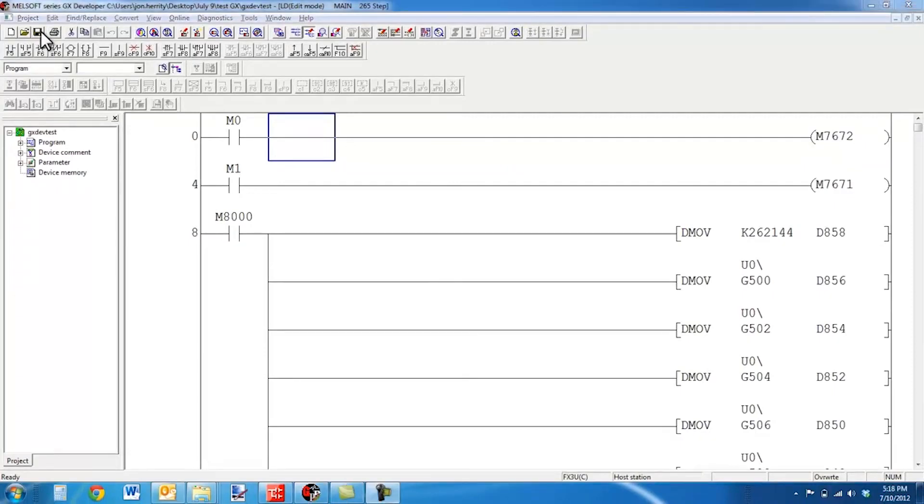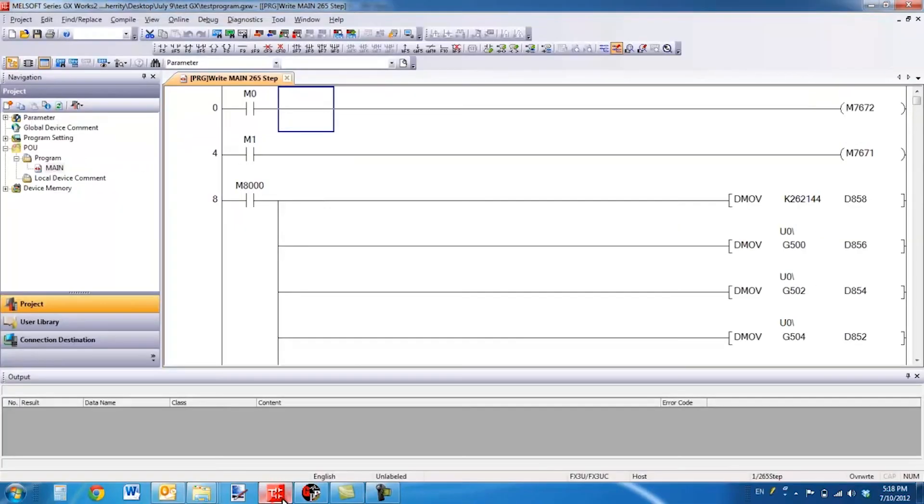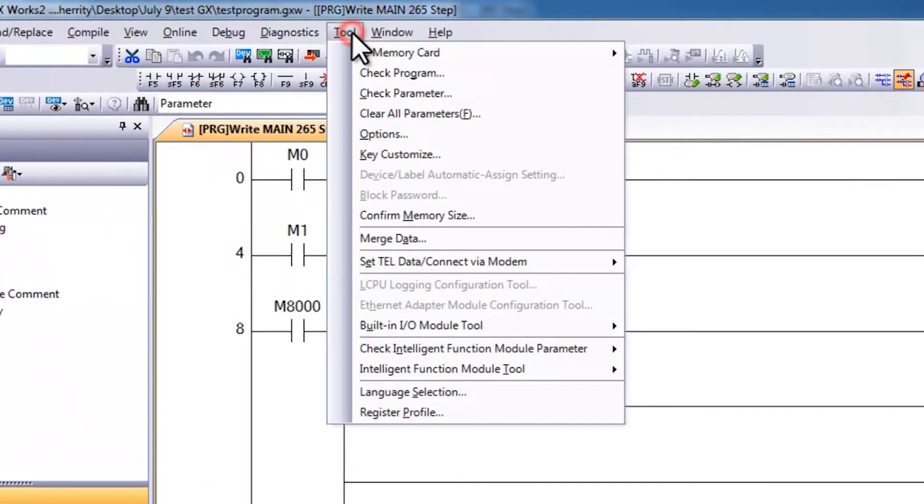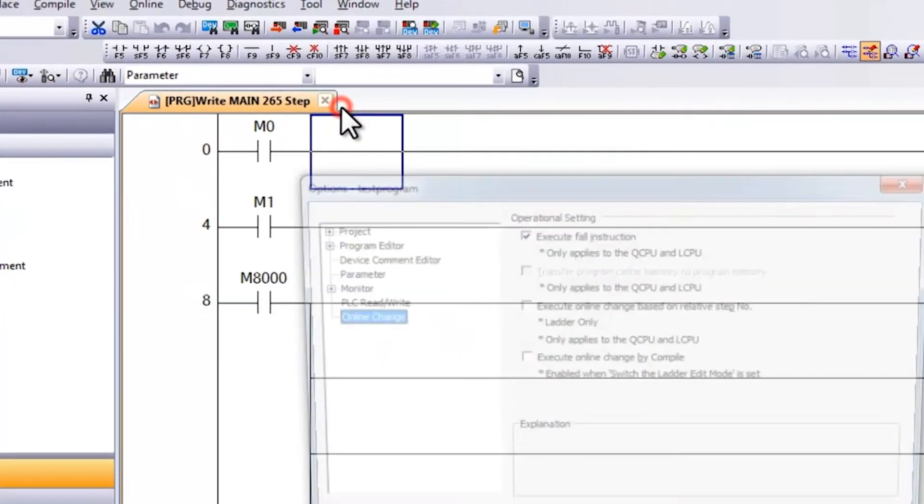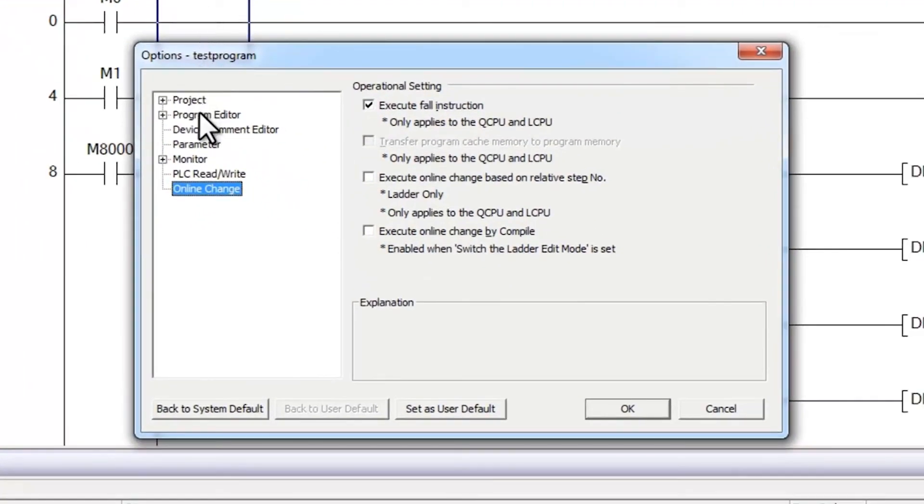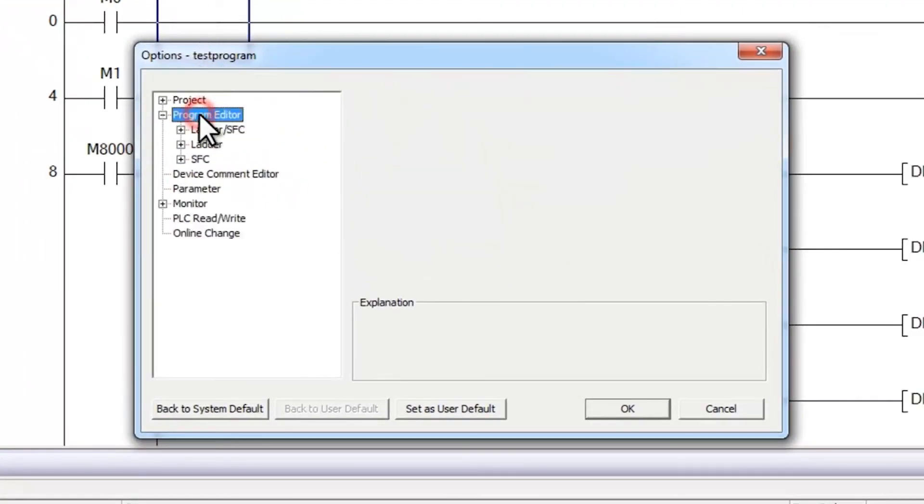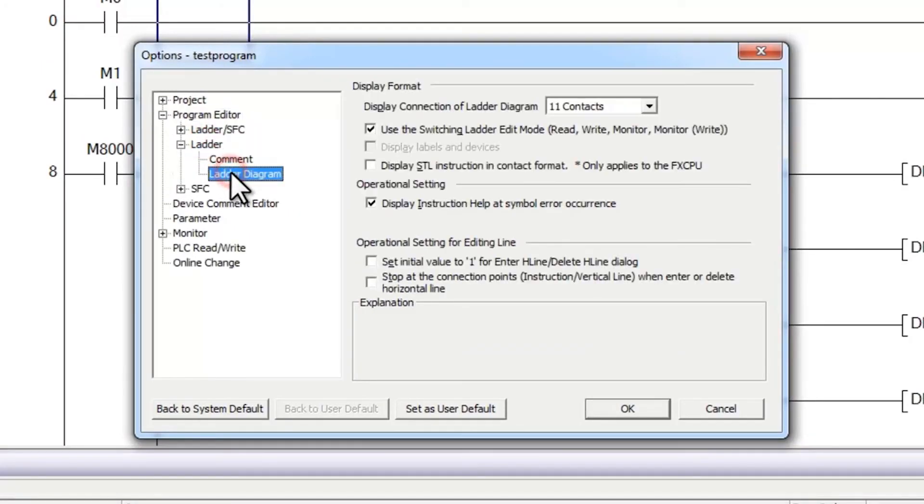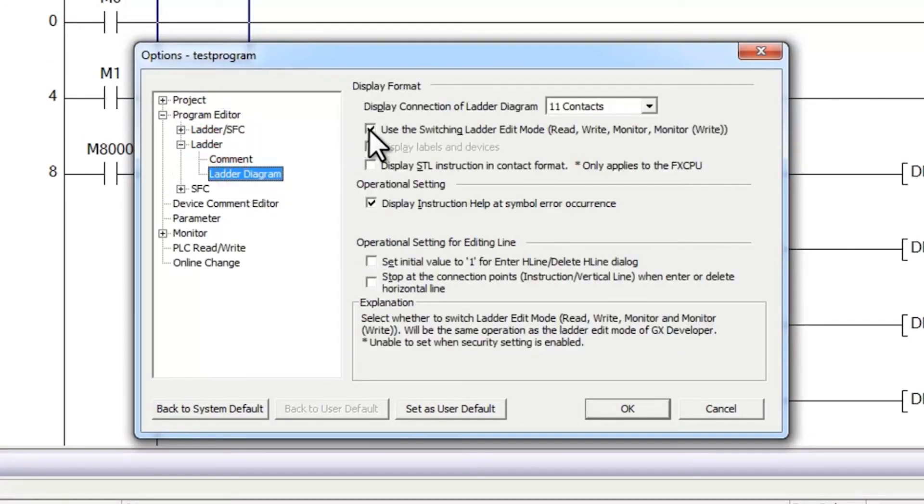Also, another way to avoid this issue and a very important point, is with GXWorks2, in the project here, if you go to tool and then select options, when you go to program editor, select ladder, and then ladder diagram, you can uncheck this use the switching ladder edit mode.